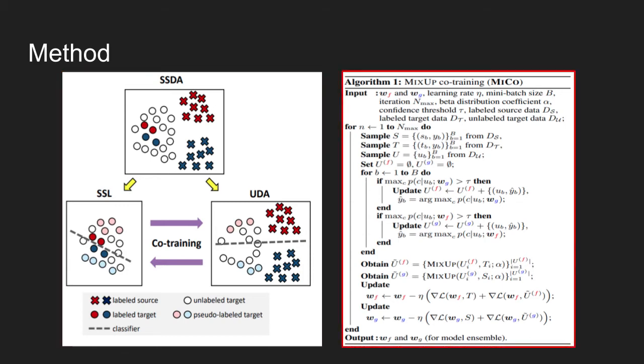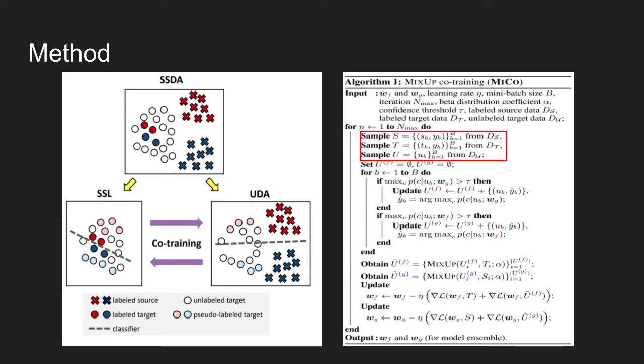On the right is detailed information of the overall training process. We won't get too much into the training details, but to briefly explain. The algorithm first samples mini-batch from three datasets: S, T, and U, where each dataset denotes labeled source domain dataset S, labeled target domain dataset T, and unlabeled target domain dataset U. Note here that labeled target domain dataset is very small compared to unlabeled target domain dataset U.